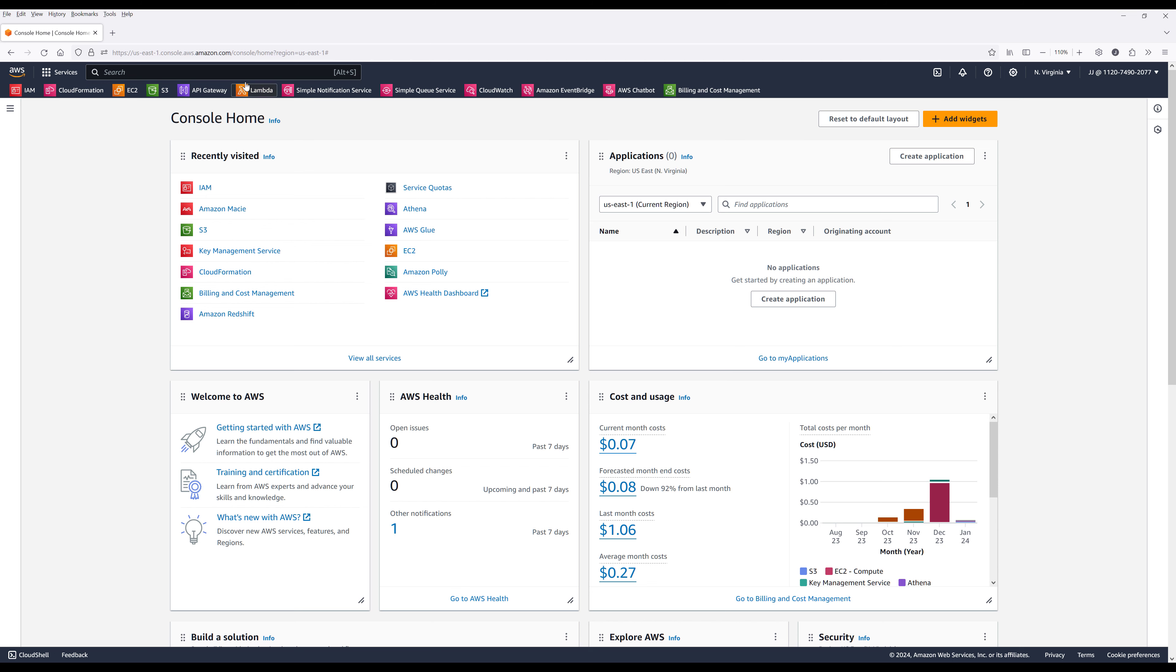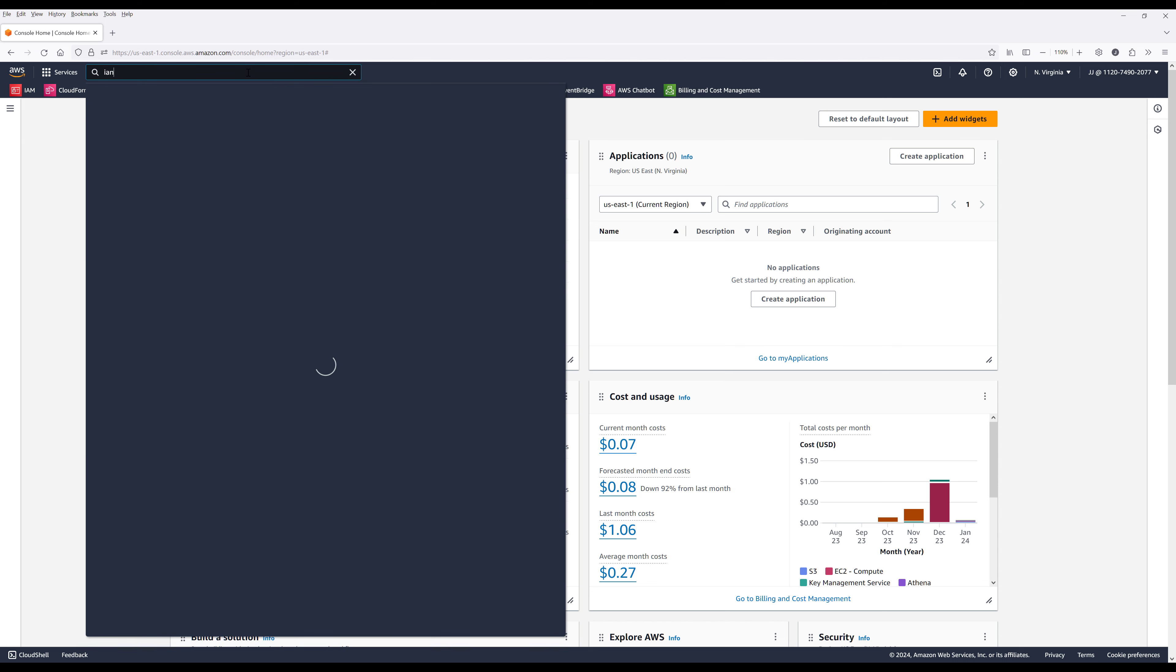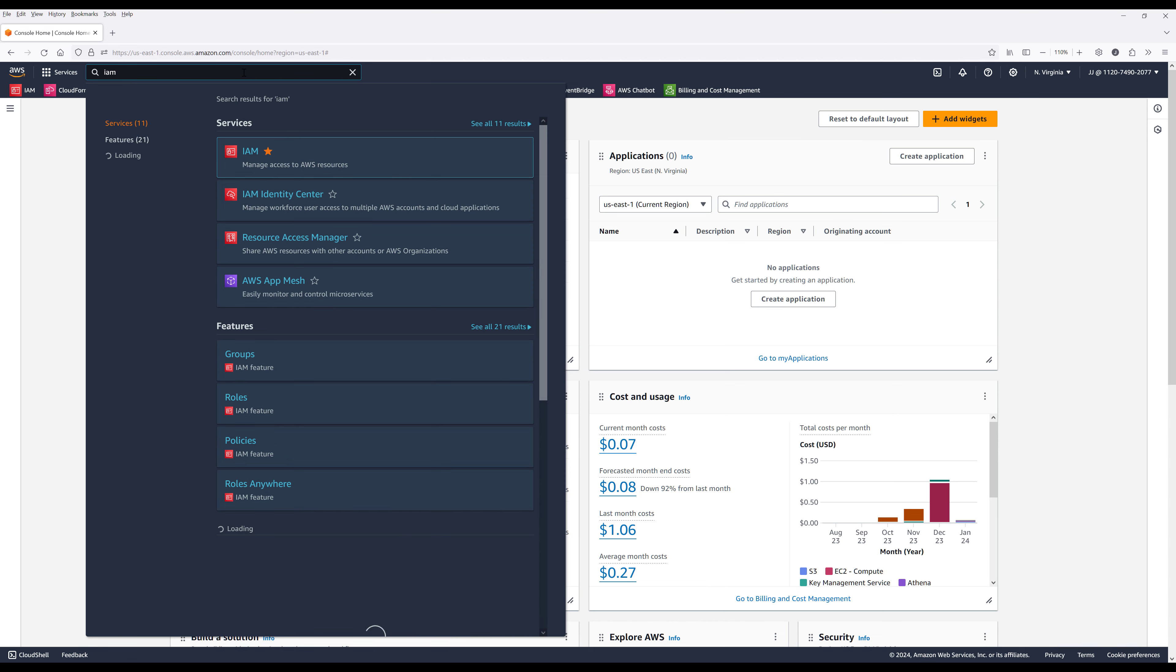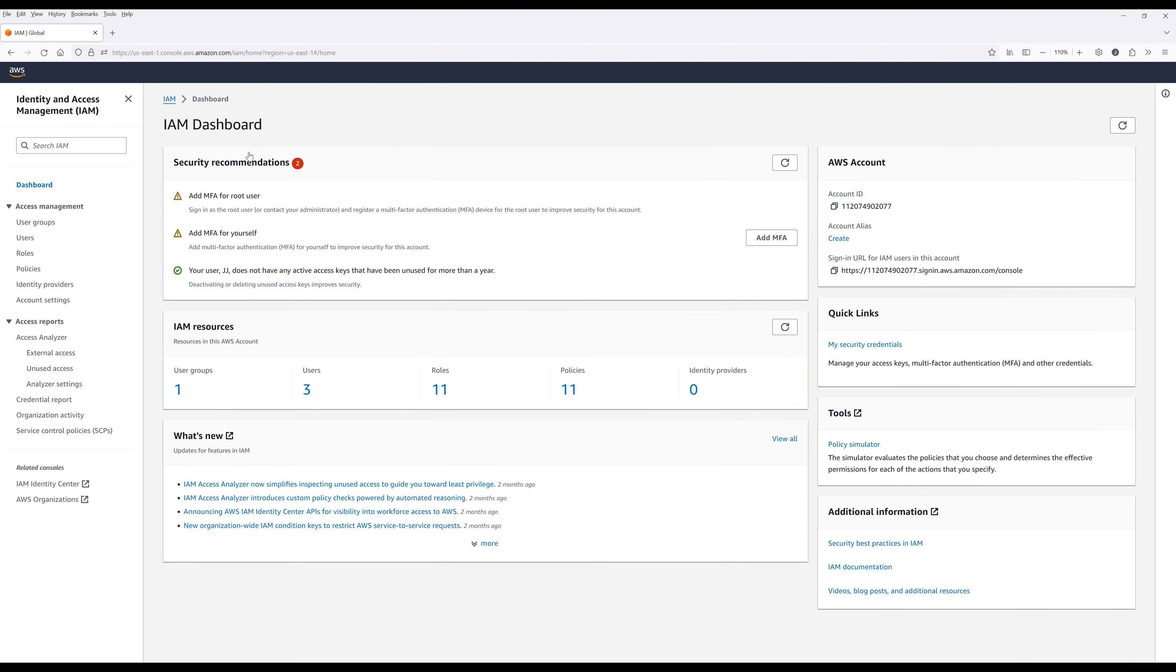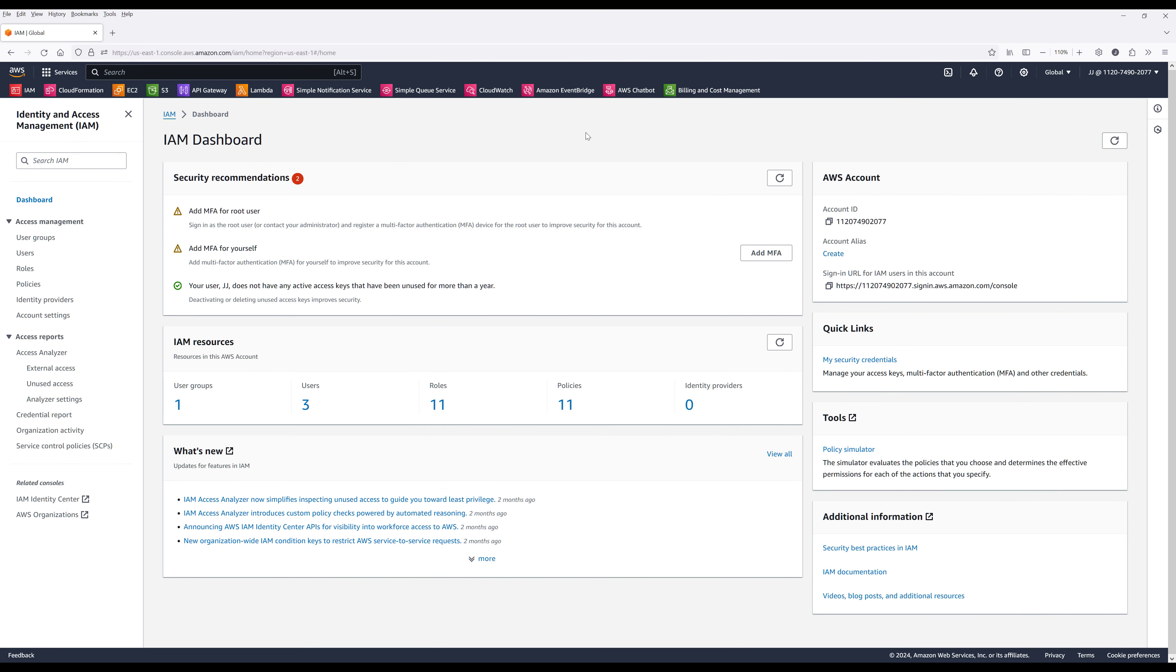And to do that, let's navigate to IAM. Now make sure that you sign in to your account. Here on the AWS account, you want to go into account alias, then you want to create a new alias.